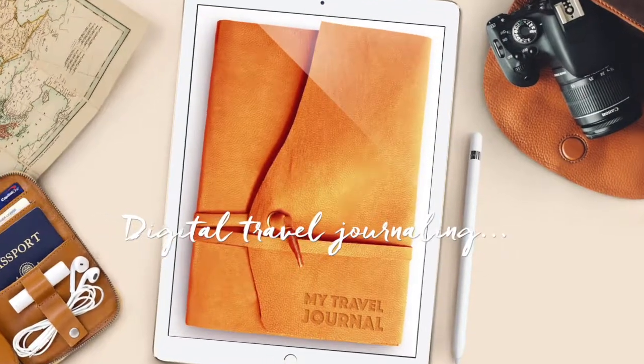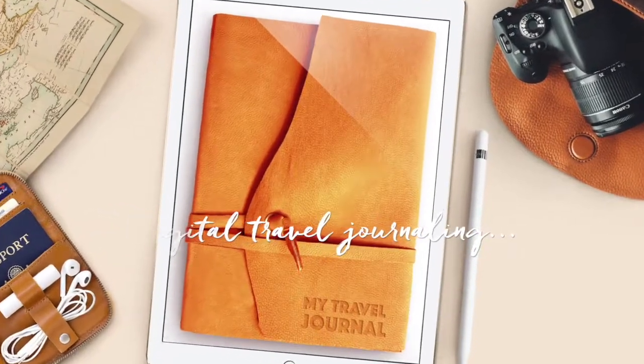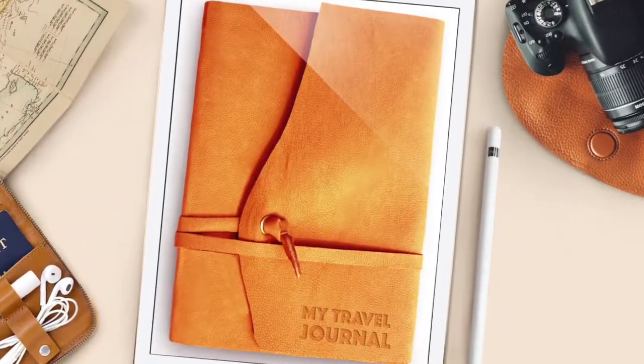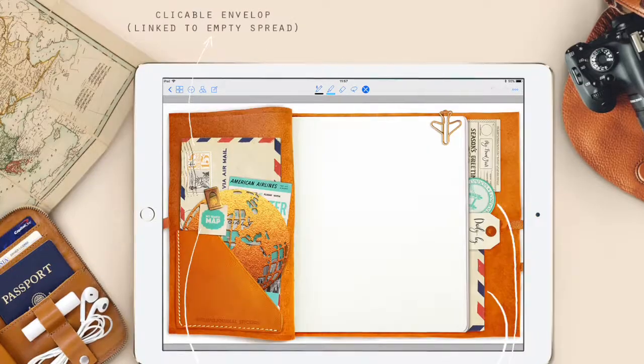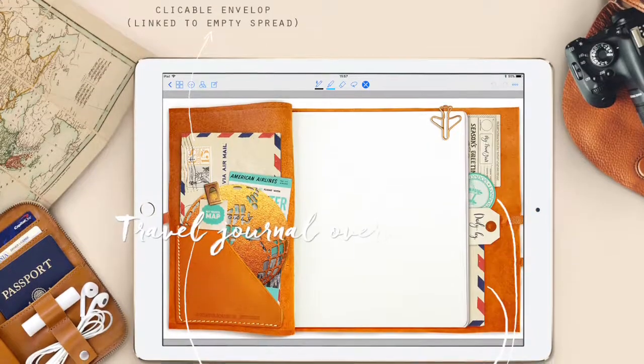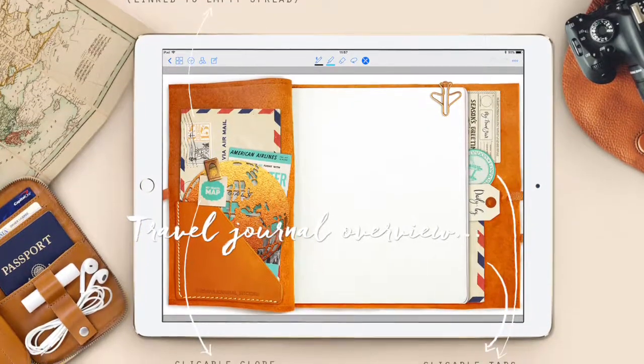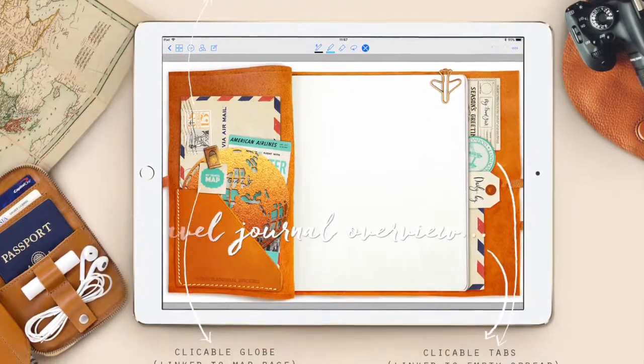Hi guys! Welcome to the channel! This is a step-by-step video on importing a digital journal to GoodNotes, as well as my new travel journal overview.